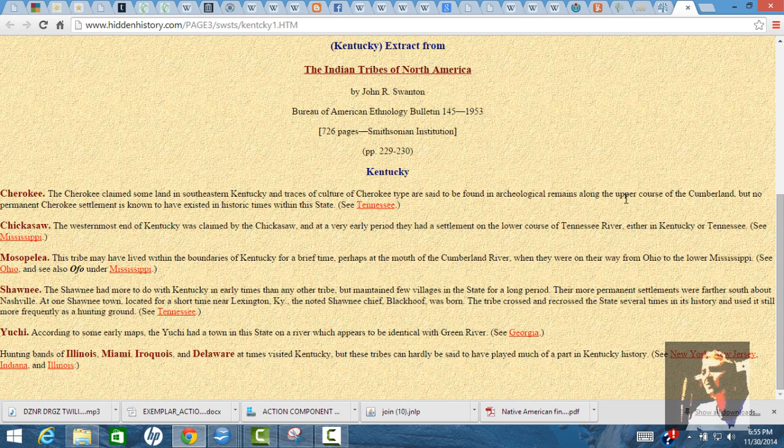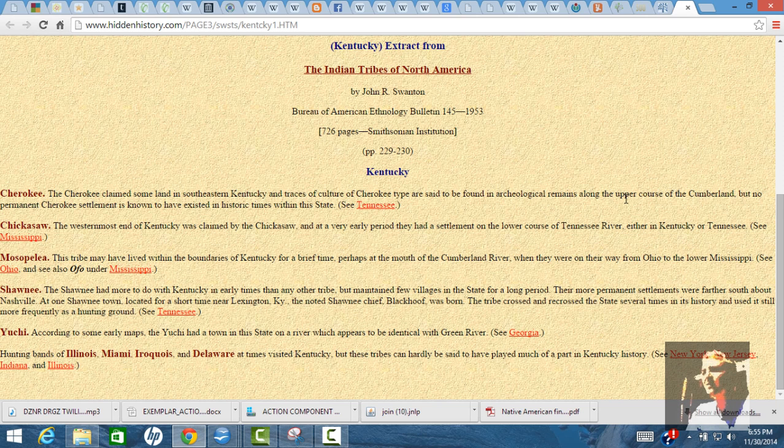They also had clay floors. They had burnt clay floors, which indicates that they were permanent settlements, and this is from 3,000 to 2,000 BC. Where'd they go? What happened to them? Nobody knows.